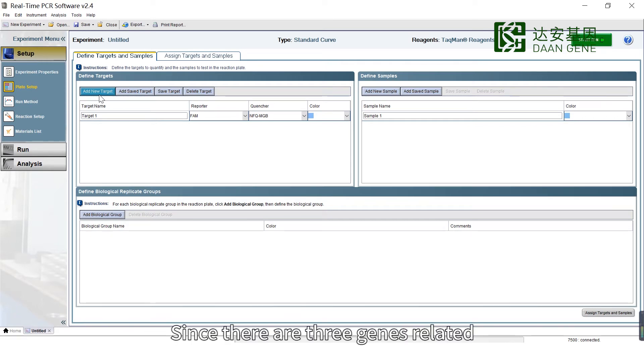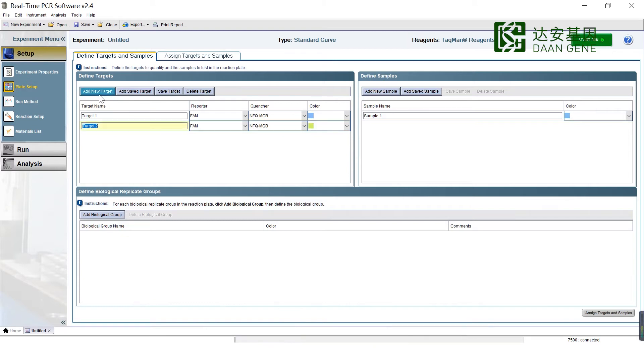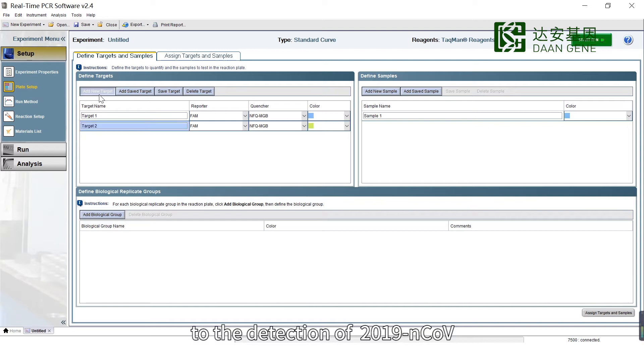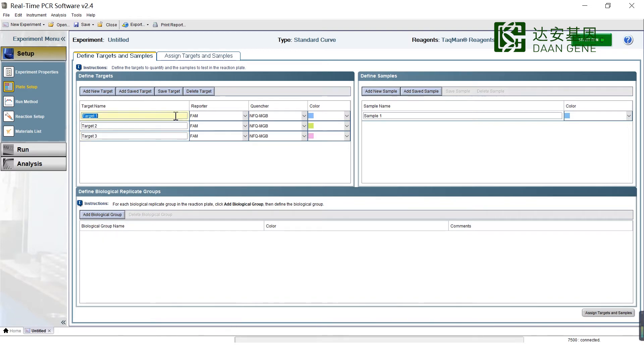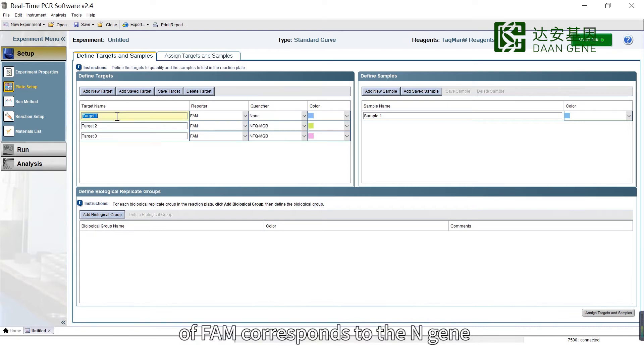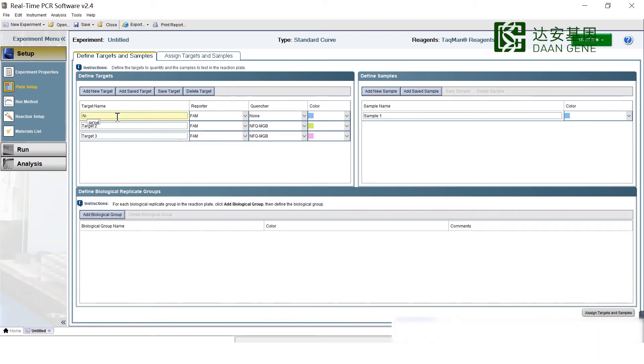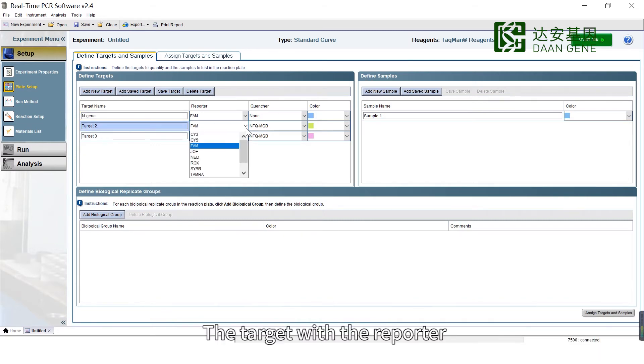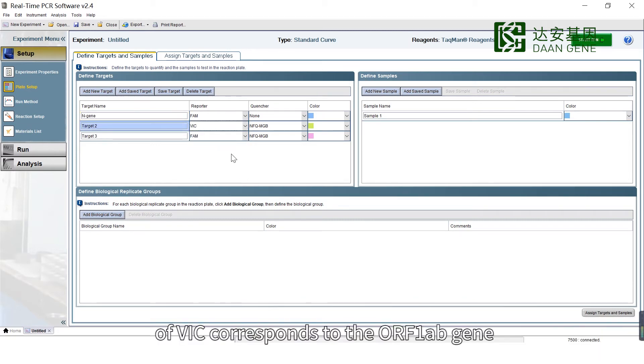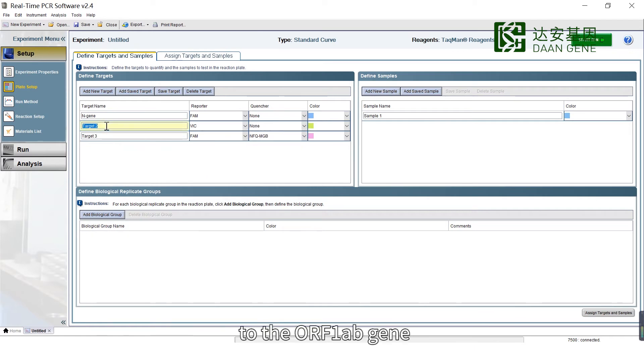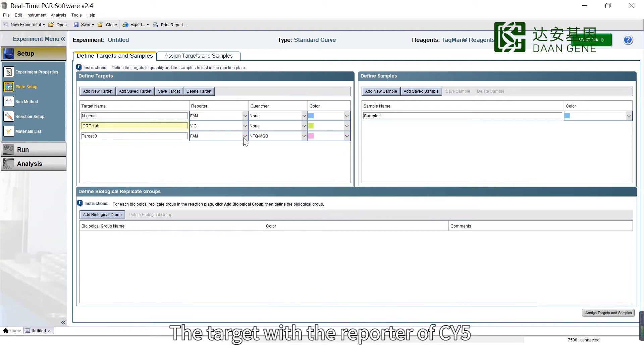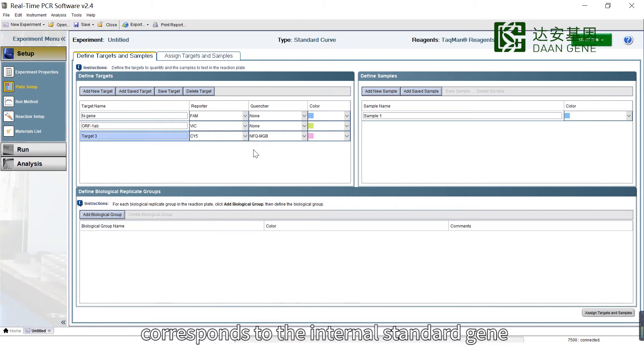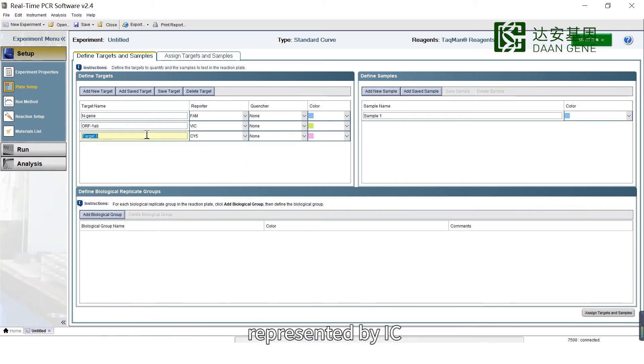Since there are three genes related to the detection of 2019 Novel Coronavirus, add the following three target genes. The target with reporter FAM corresponds to the N gene. The target with reporter VIC corresponds to the ORF1AB gene. The target with reporter CY5 corresponds to the internal standard gene represented by IC.